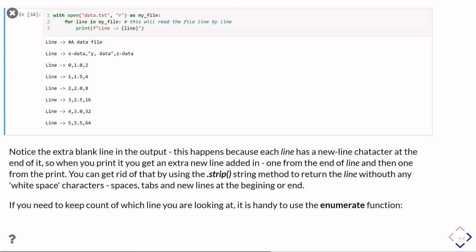So then when we print the line, what we end up printing is a newline character because there's one stuck to the end of the variable line, and then another one because we're printing it. And so we end up with a blank line because we've got two end of newline markers, one after the other.